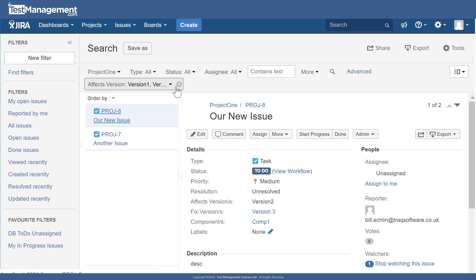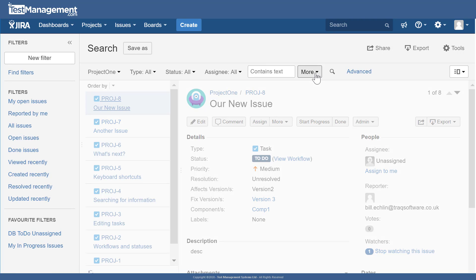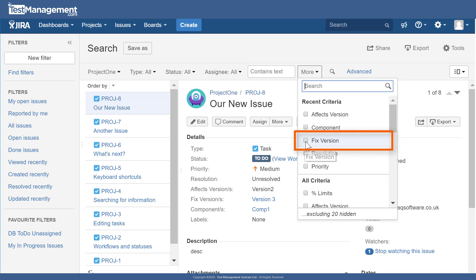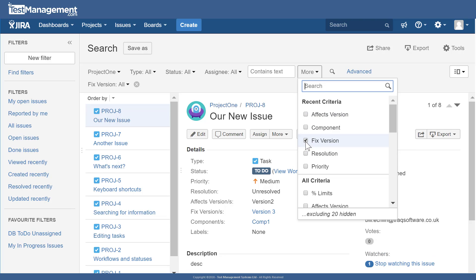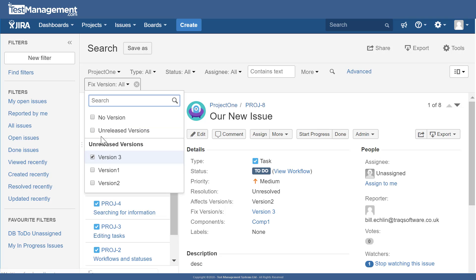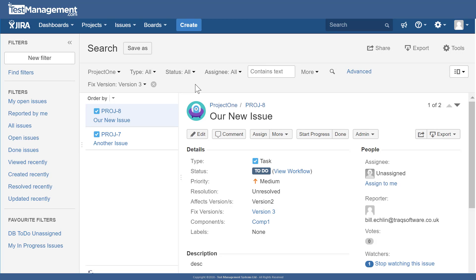Coming back to the search criteria, removing the affects version filter and adding a fixed version filter set to version three now pulls up a list of all issues fixed in version three — the two issues we just updated.